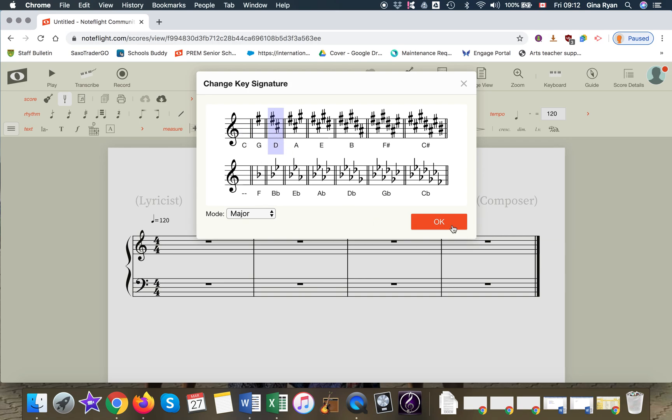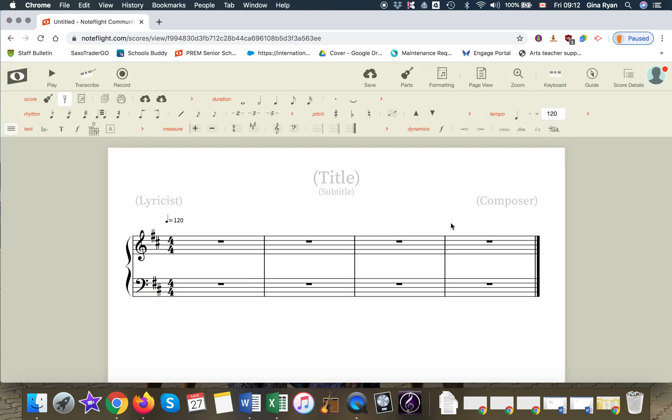Now all you need to do is OK. It's important to change the key signature from the beginning because if you change it halfway through it becomes a little bit more complicated.